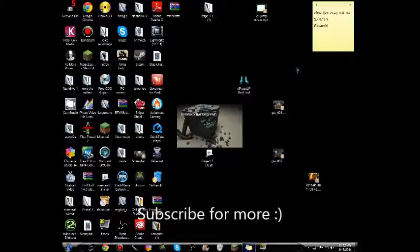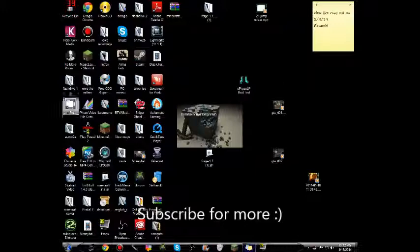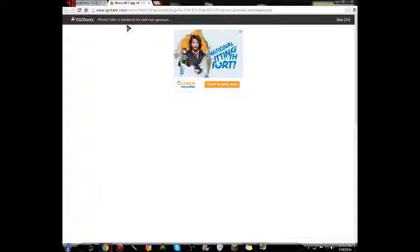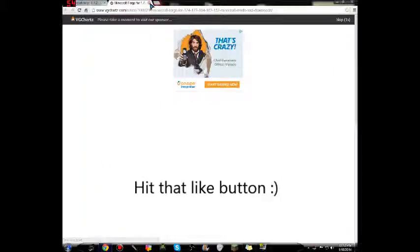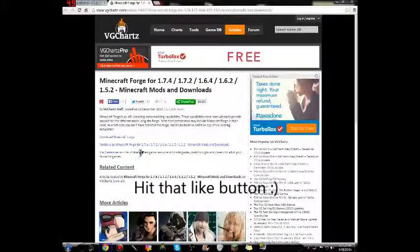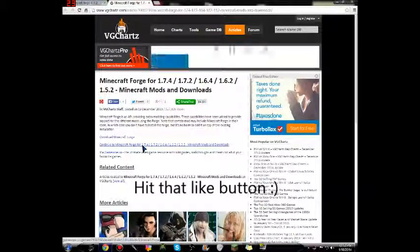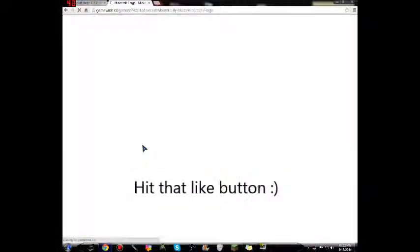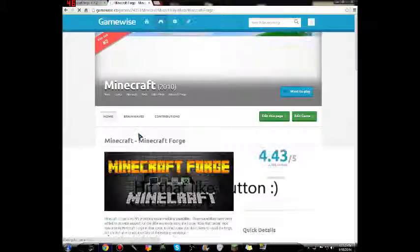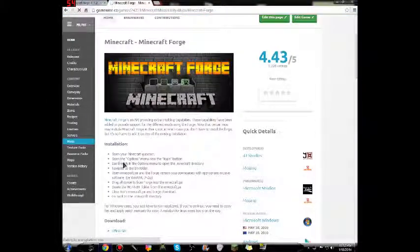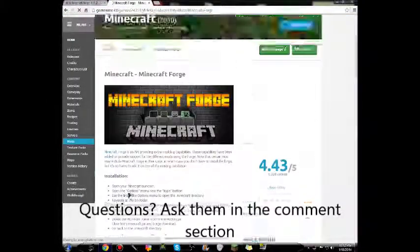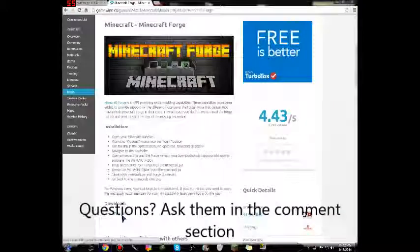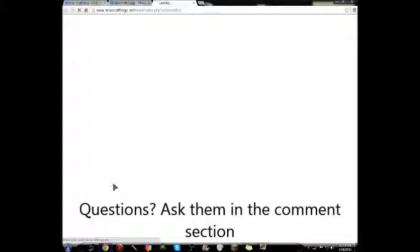Hey guys, what is going on? This is MinecraftX Legend coming to you with another video, and this time it is going to be how to install Forge Mod Loader. It's really not that hard, but believe it or not, people really have a difficult time downloading it.